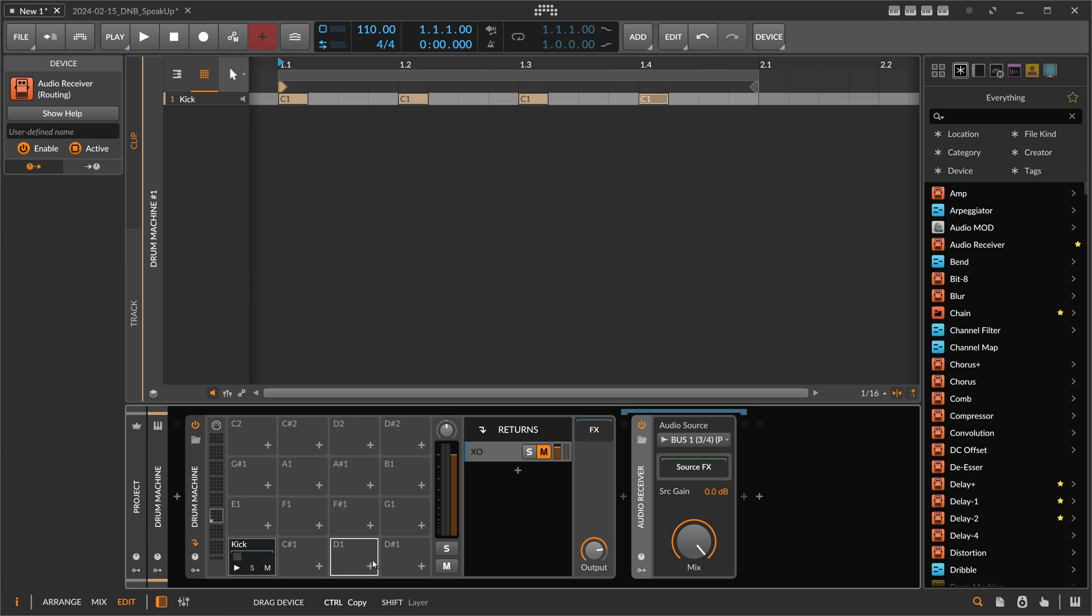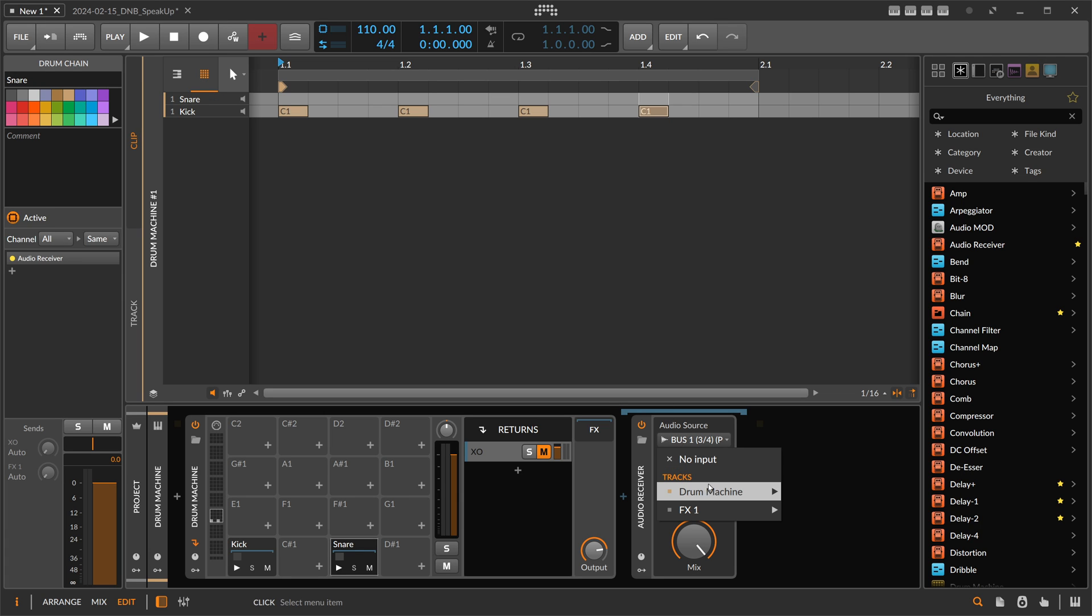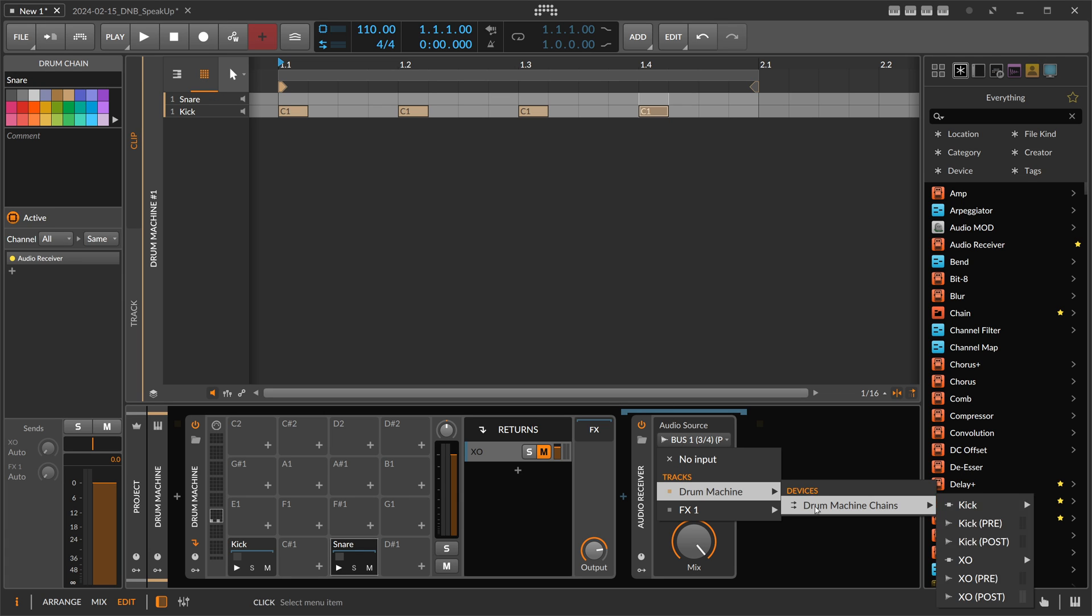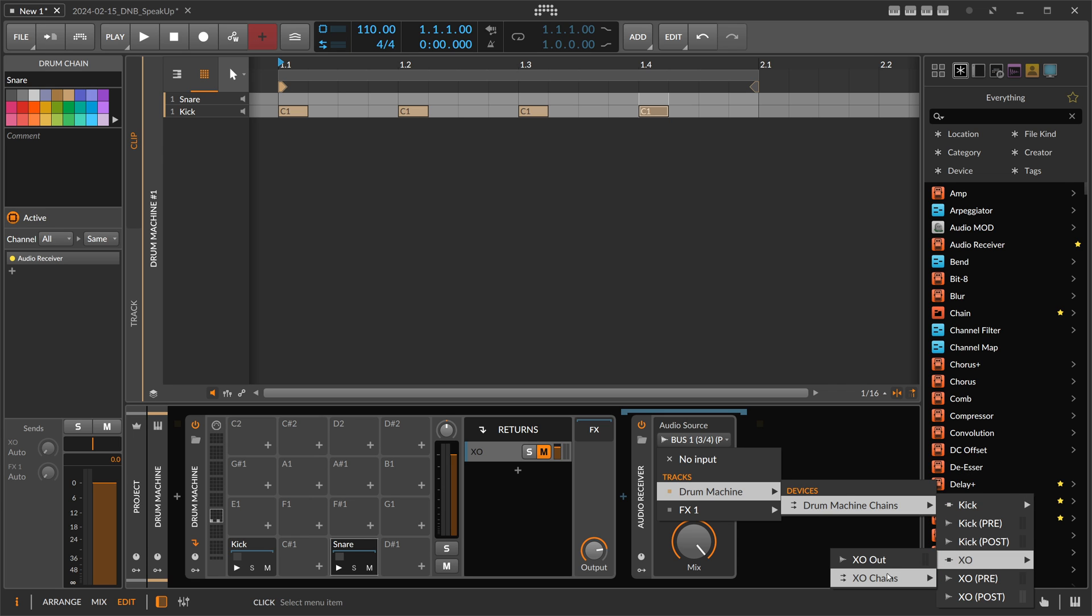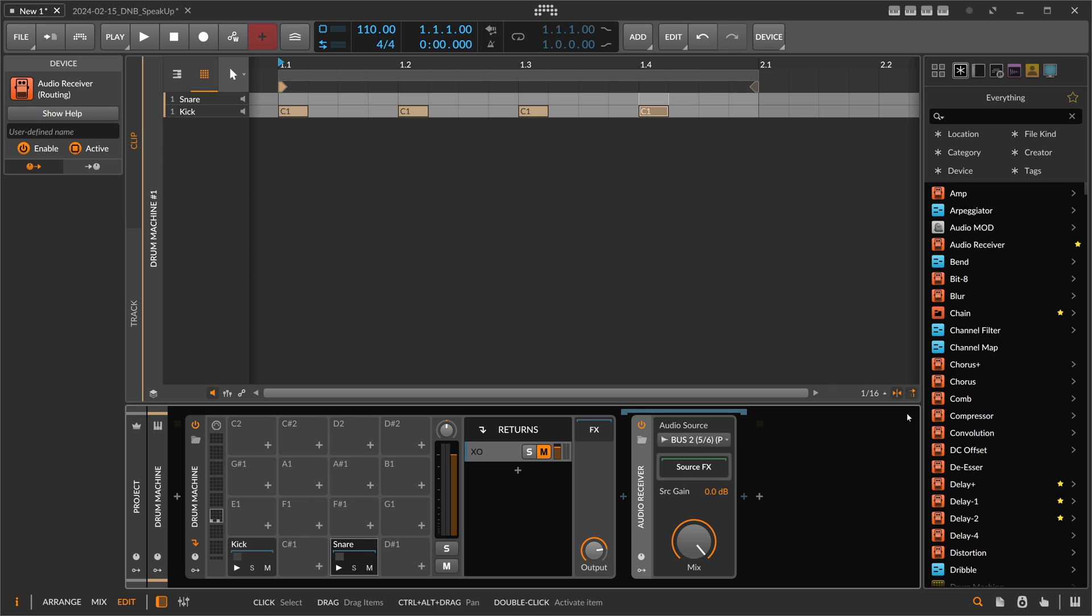And we can duplicate this here to D1 and call this 'Snare.' And here we receive drum machine, drum machine chains, XO, XO chains, bus two, post.